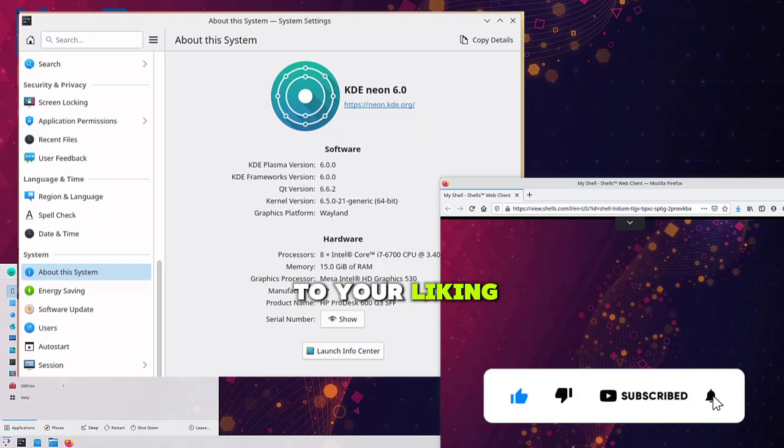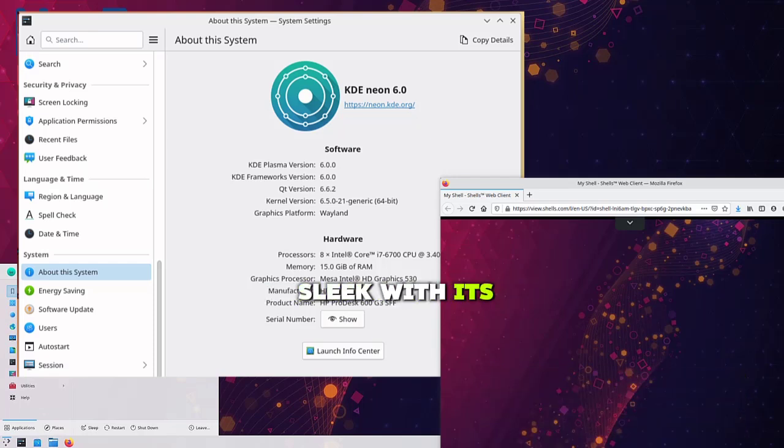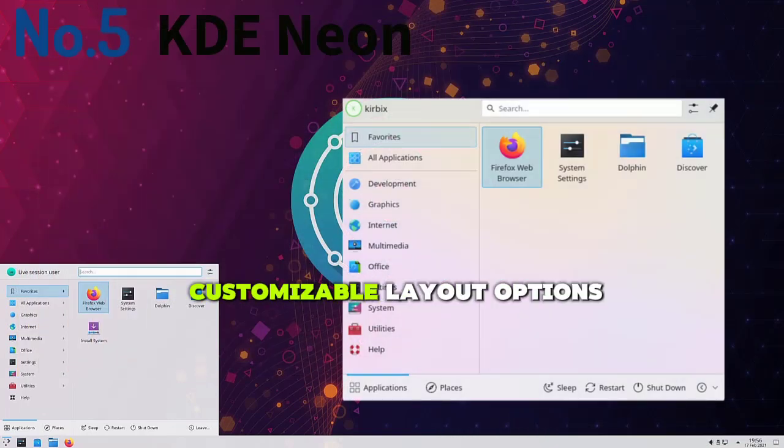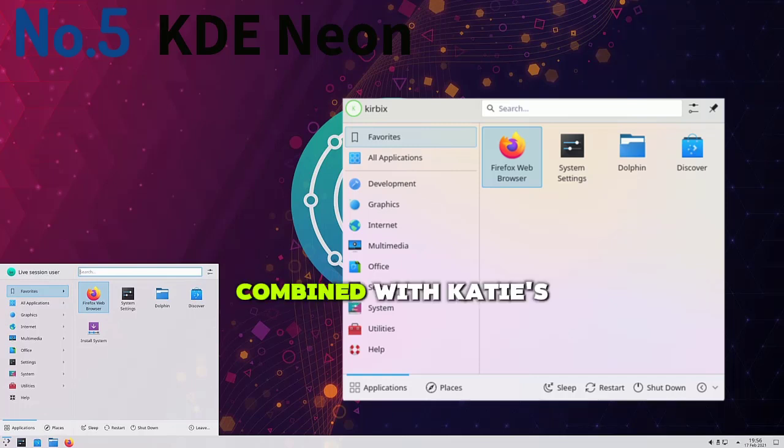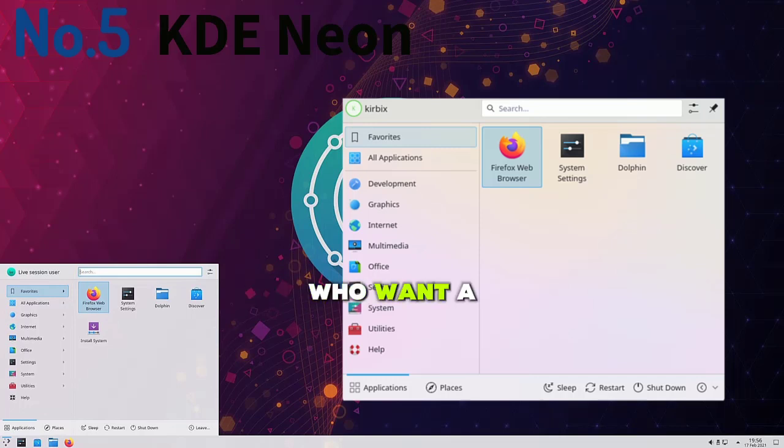KDE Neon's interface is sleek, with modern icons, smooth animations, and customizable layout options. The vibrant and dynamic visuals, combined with KDE's flexibility, make it a fantastic choice for users who want a polished and adaptable desktop experience.